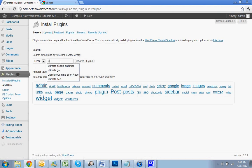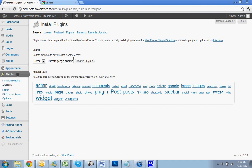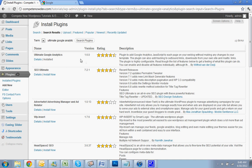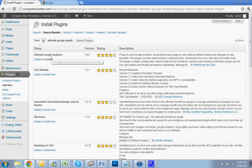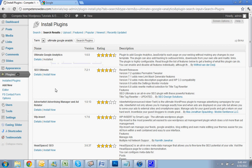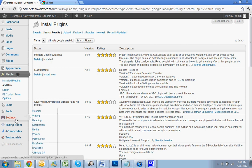We're going to do Ultimate Google Analytics. Search Ultimate Google Analytics, or I'll also put a link in the description where you can download it directly and upload it to your site. So you're just going to install that and activate it. I already have it installed.